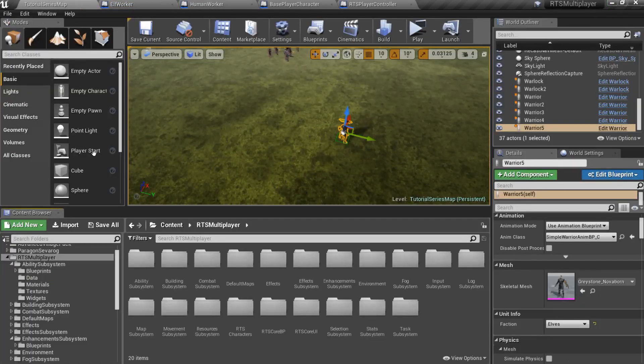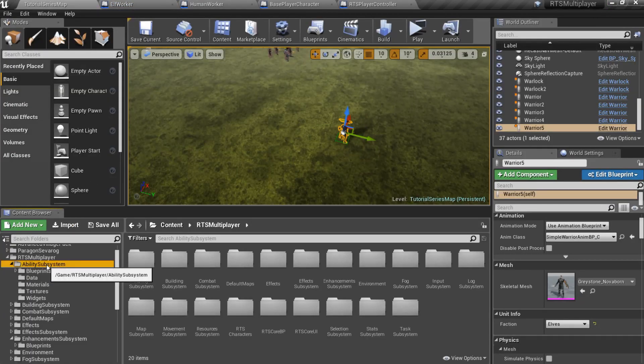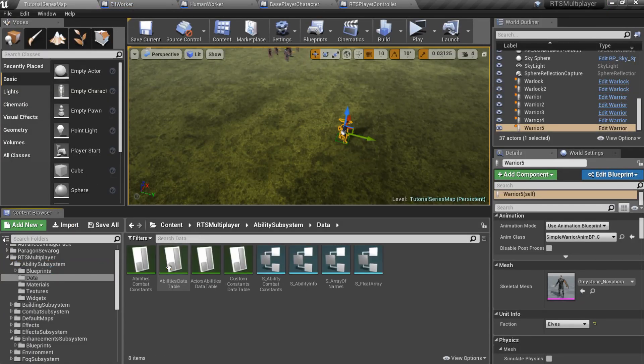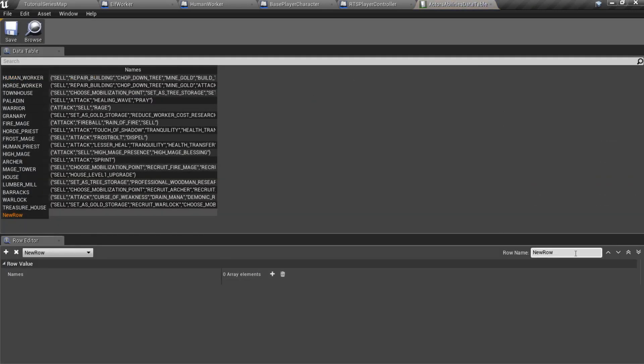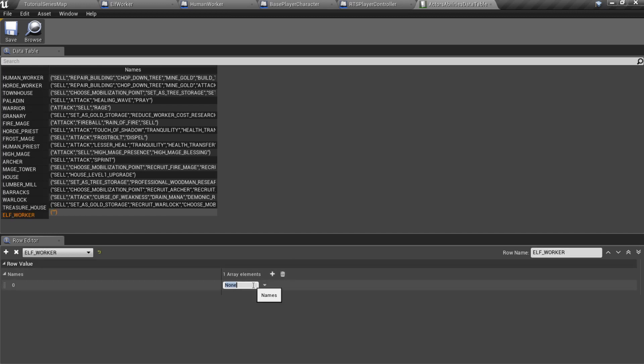Now we can fill necessary data tables. The first one is ActorsAbilitiesData table in AbilitySubsystem slash Data folder. Let's add a new row with elfWorker ID and add sell ability.